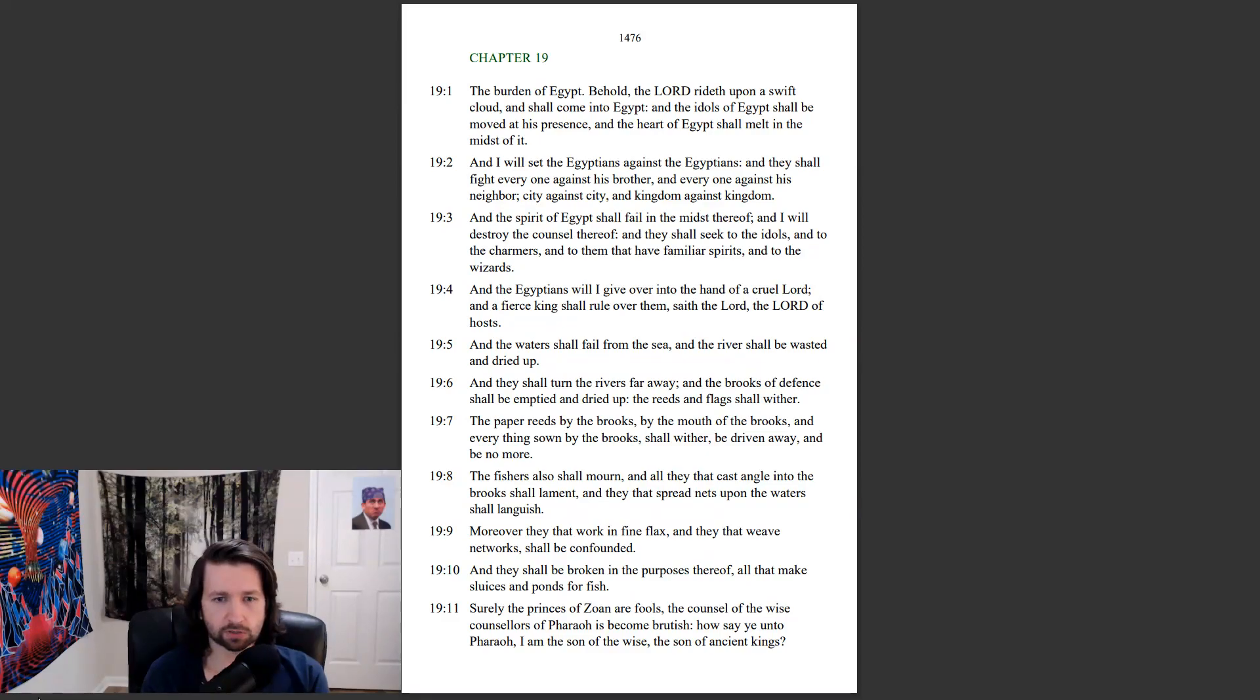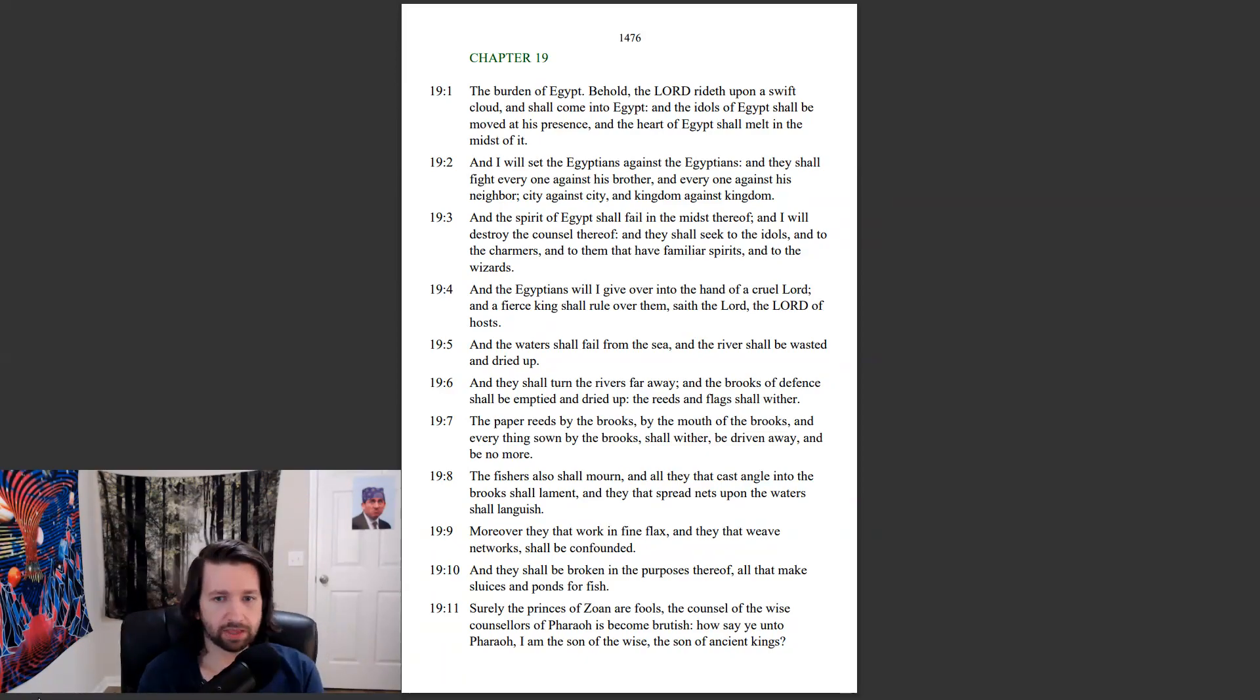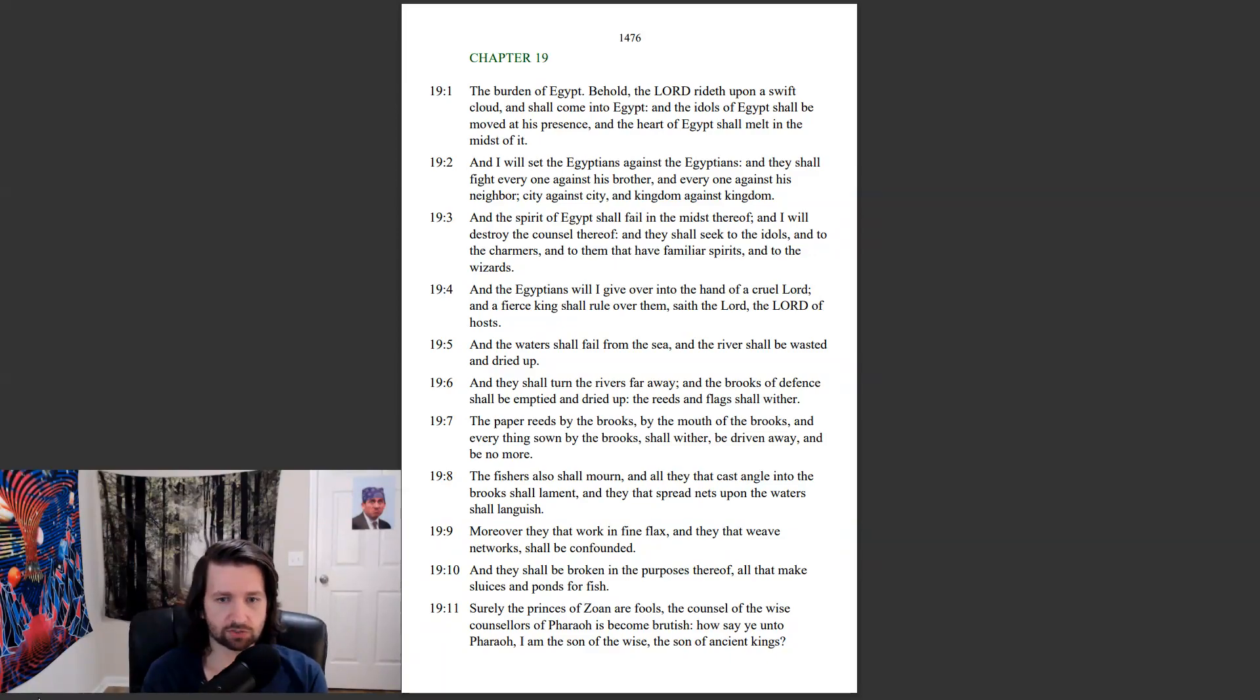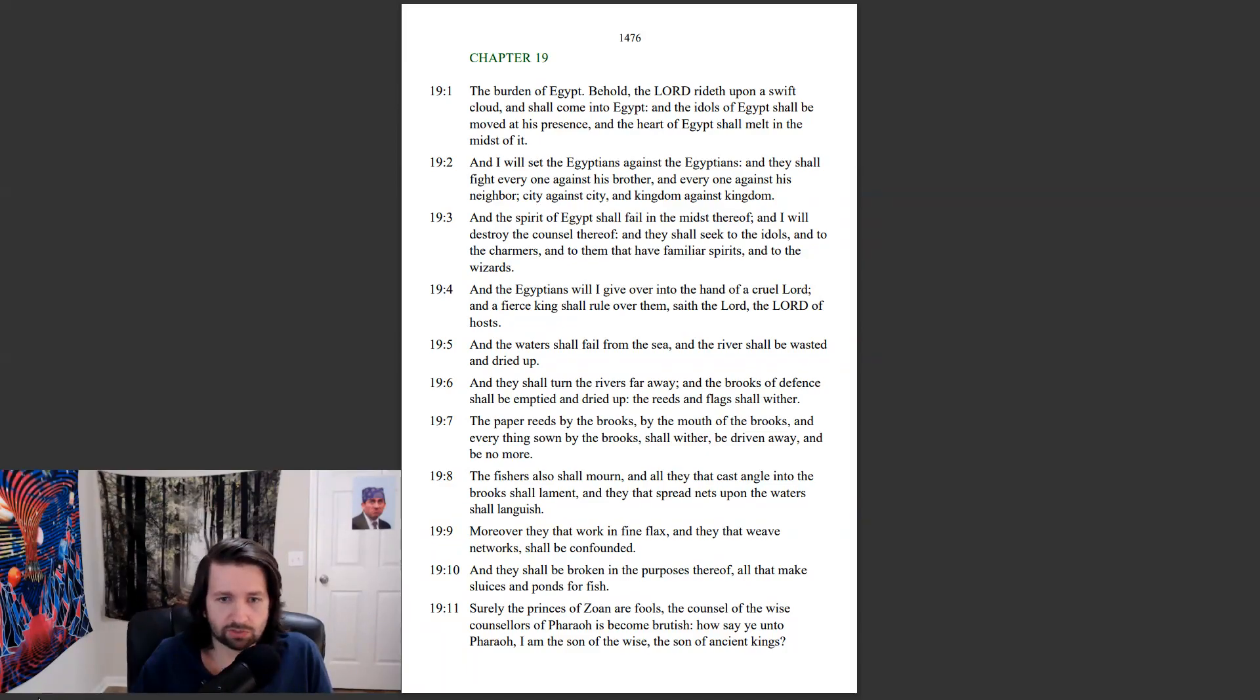The fishers also shall mourn, and all they that cast angle into the brooks shall lament. And they that spread nets upon the waters shall languish. Moreover, they that work and find flax, and they that weave networks shall be confounded. And they shall be broken in the purposes thereof, all that makes sluices and ponds for fish.